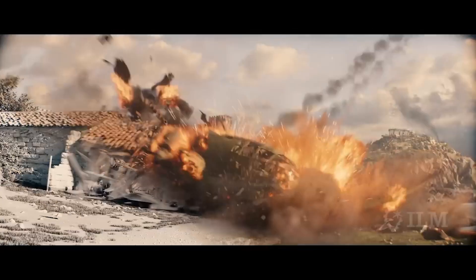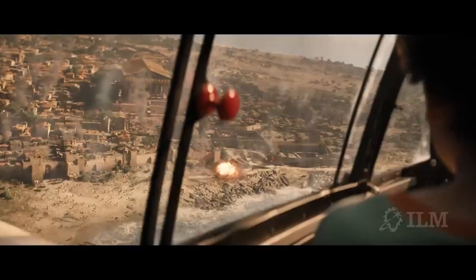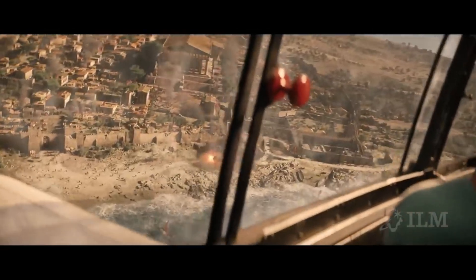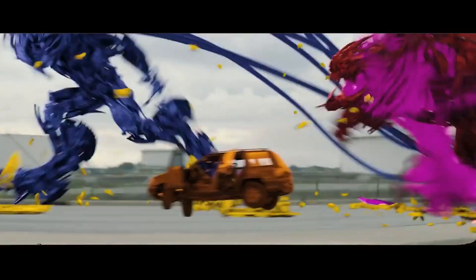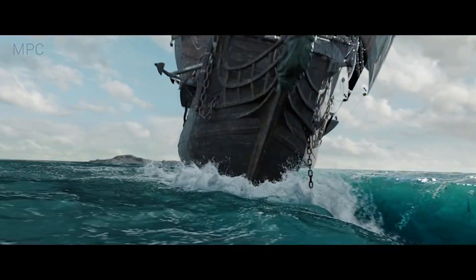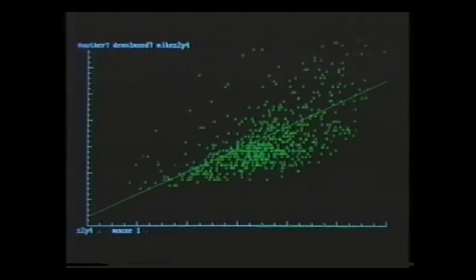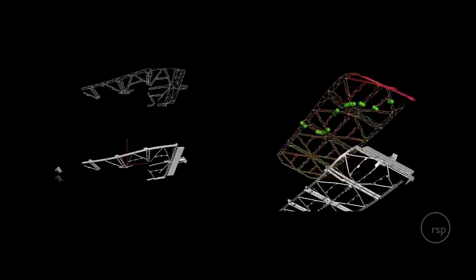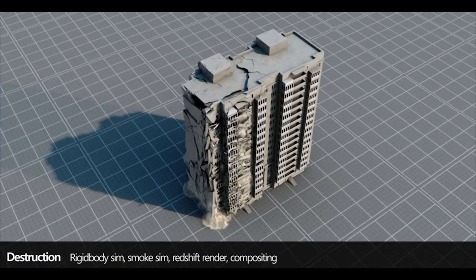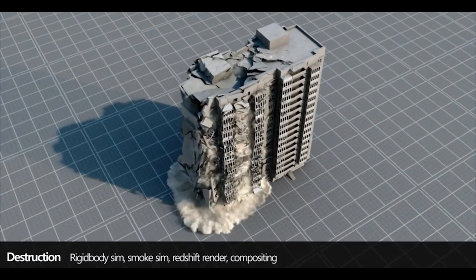Simulation in VFX entails manipulating data to replicate real-world physics, enabling artists to recreate intricate phenomena such as fluid dynamics and particle systems. This process involves adjusting data parameters to achieve realistic simulations, contributing to the overall authenticity of the visual effect.